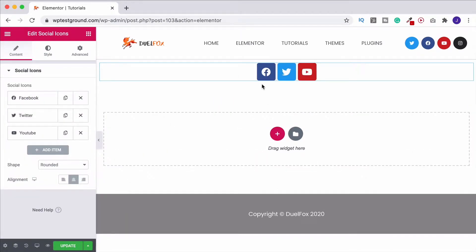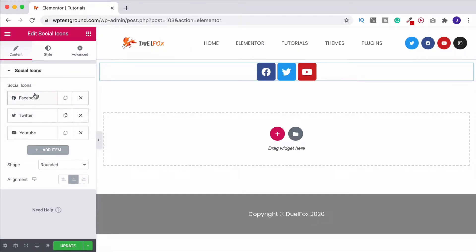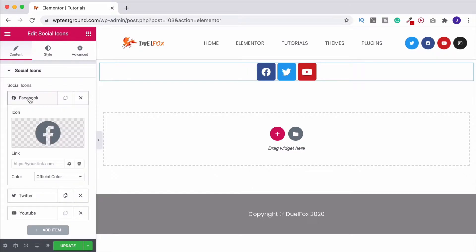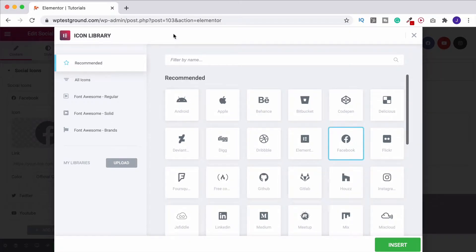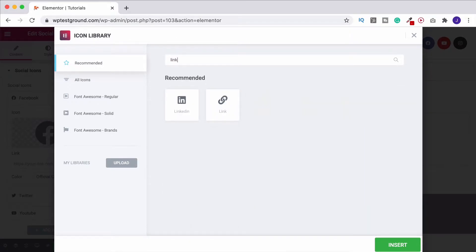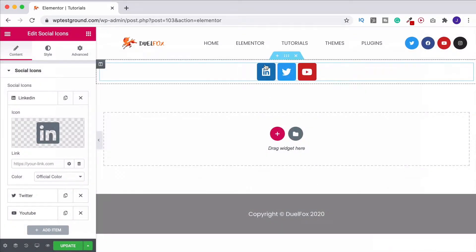By default it gives you three icons: Facebook, Twitter and YouTube, but you can change those just over here. If you want to change one, click on it and then below it you've got the icon — click into here and now you've got a whole list of icons and you can also search for them up here. So if we wanted LinkedIn, start to type it, click on it, then click on insert and that puts it into the page for you.